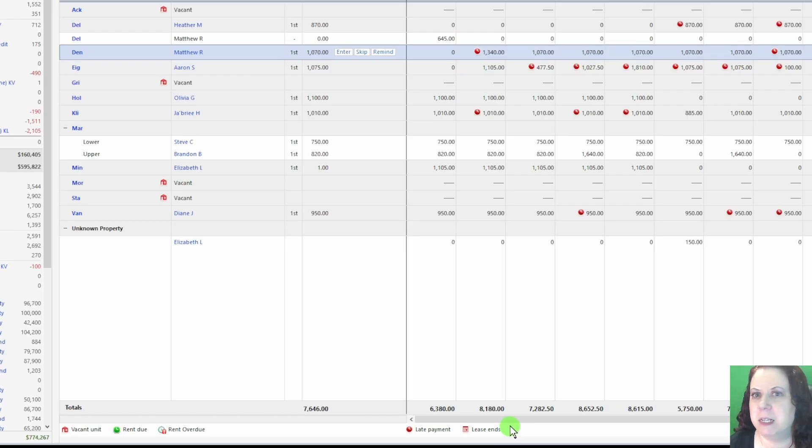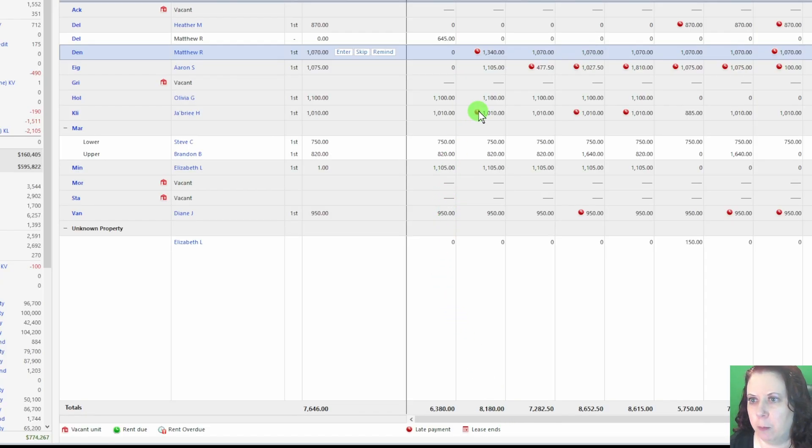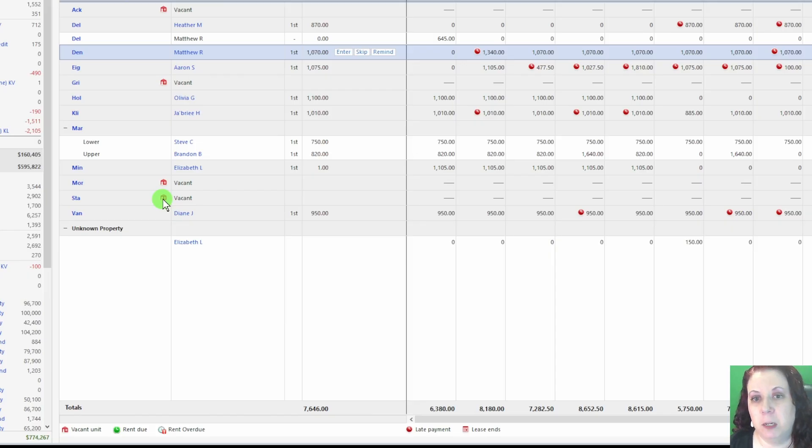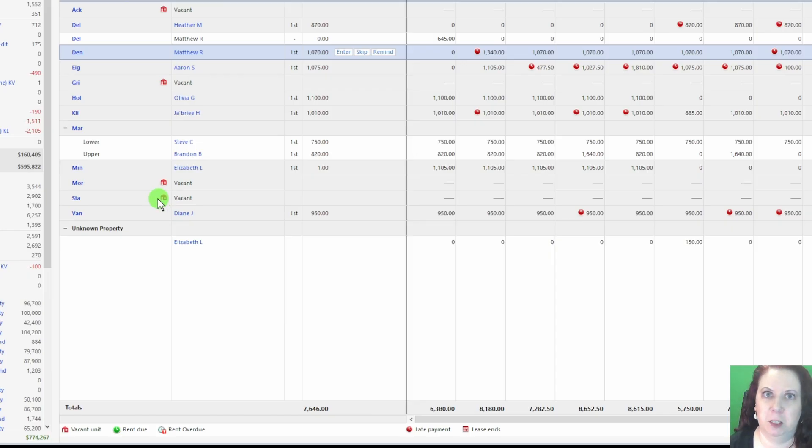I'll be making another video in the future where I'll dive deeper into the Rent Center and show you even more details about how it works.